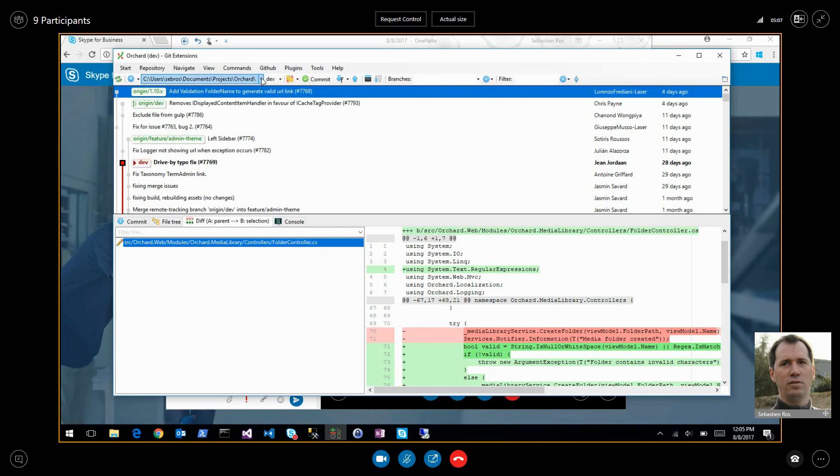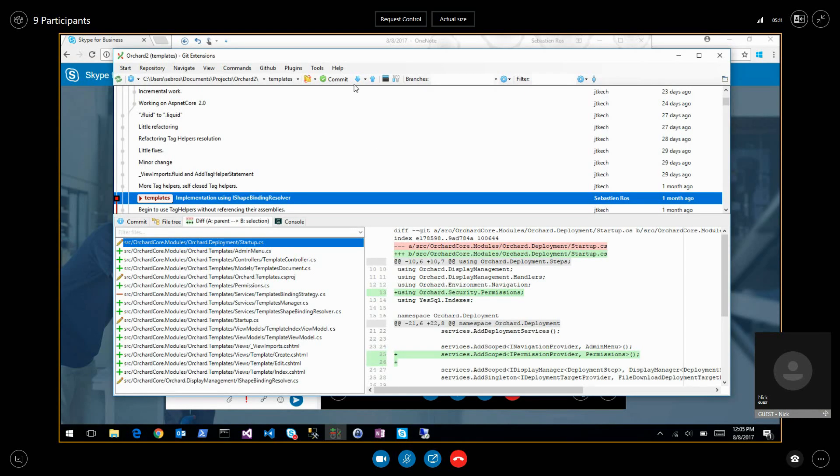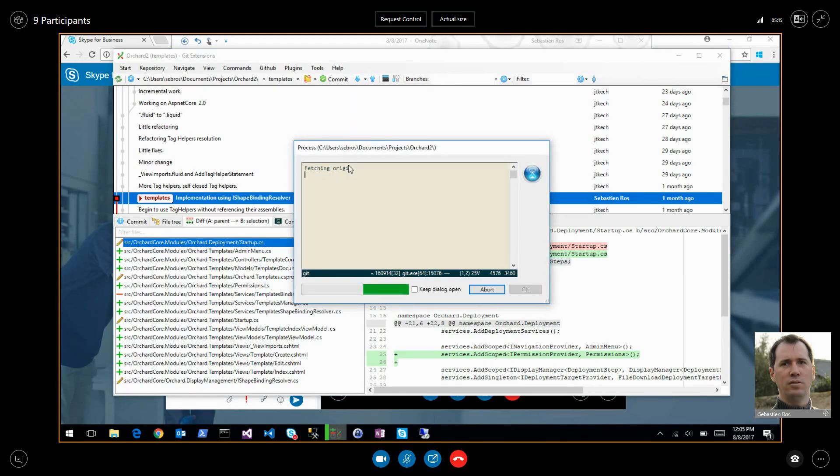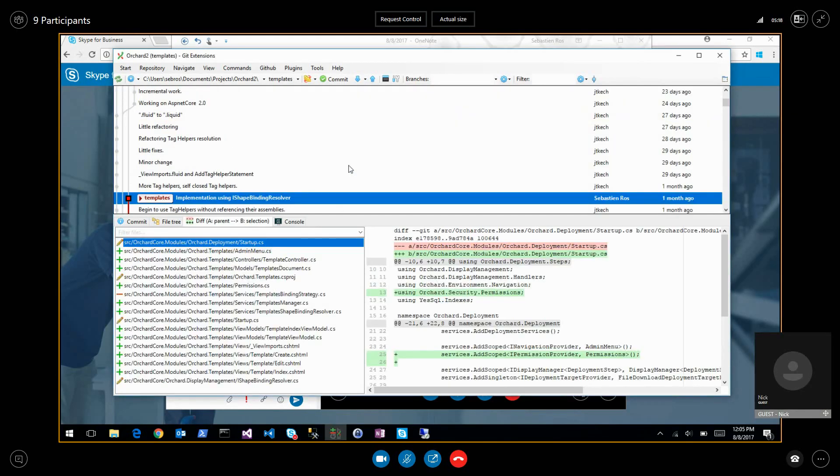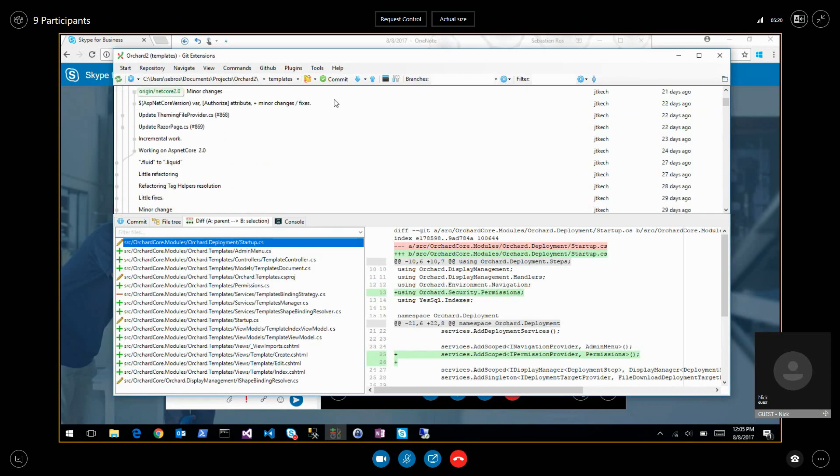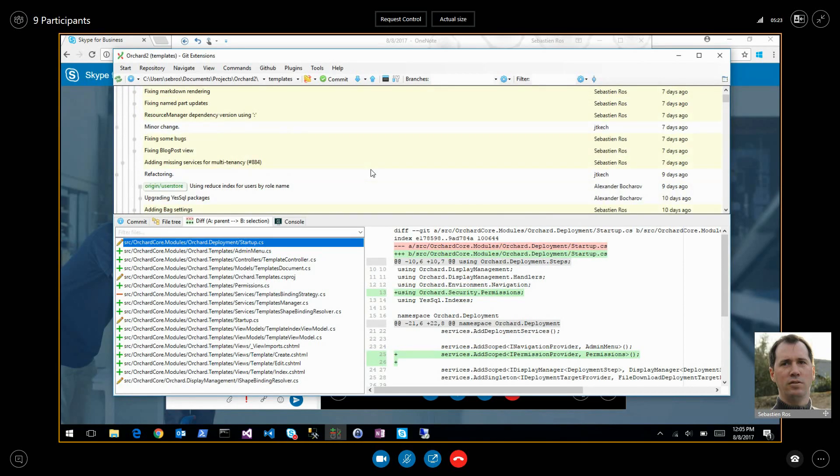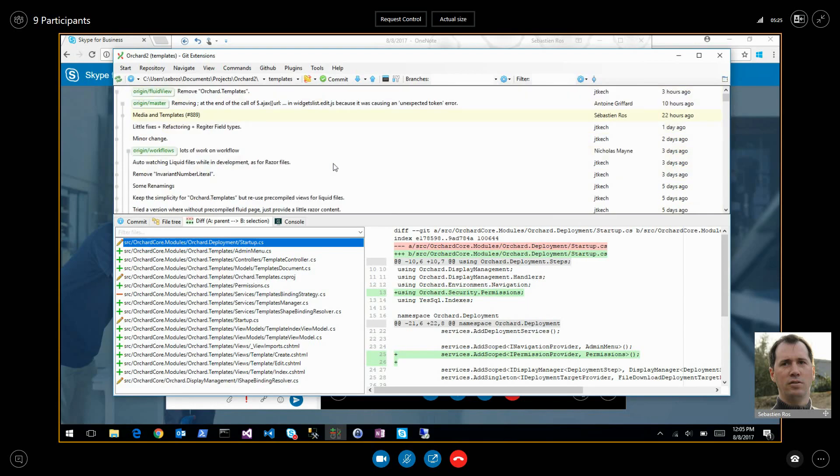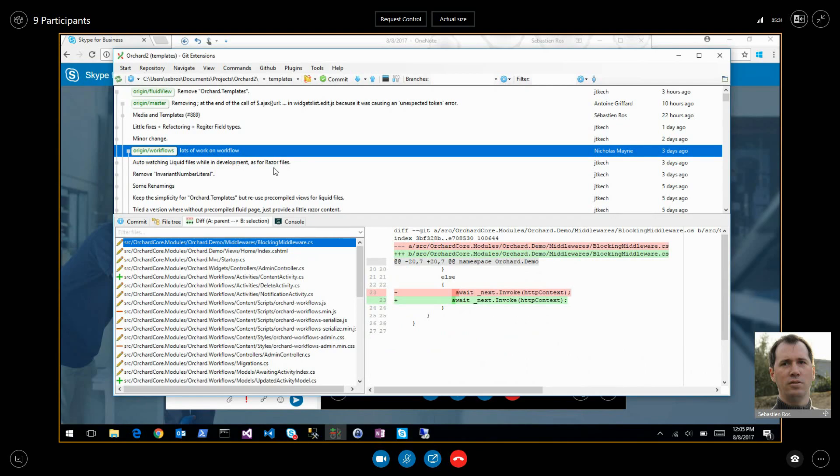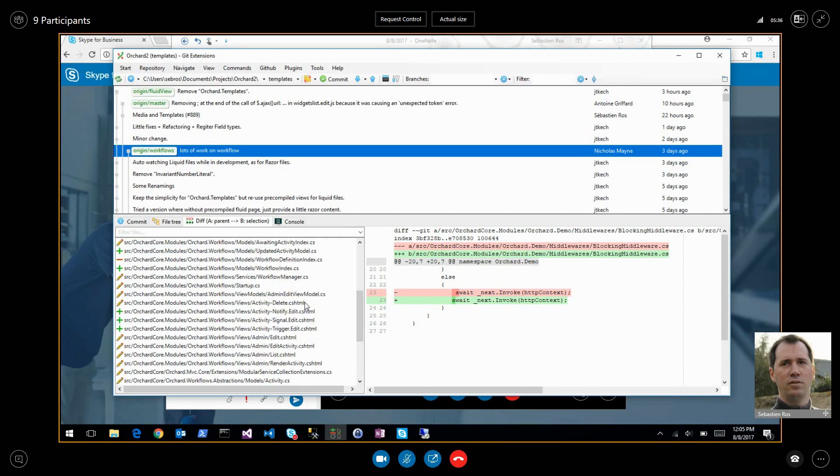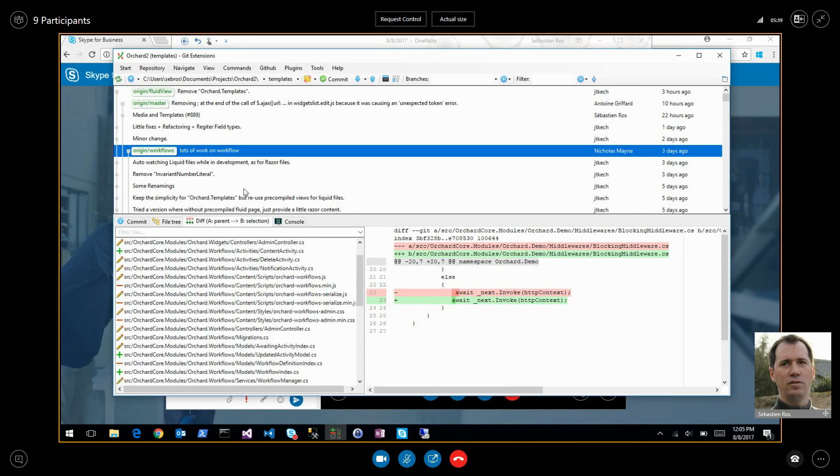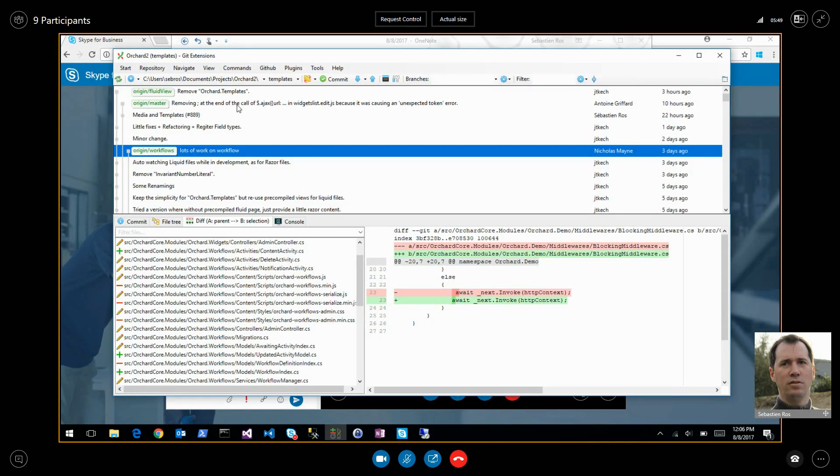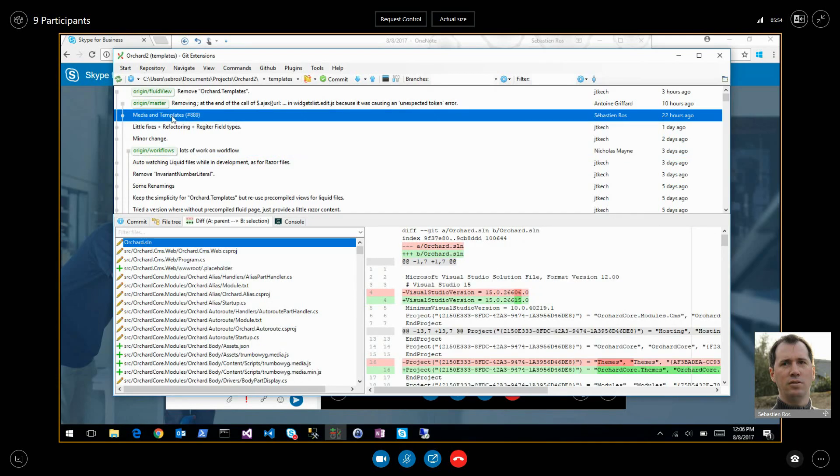Orchard 2. So this branch has been merged and that is going at this point of time. If I look, Nick is working on workflows, lots of work on workflow. That's good. We merged the templates and media. So now we can create media and templates. I will show you the update.